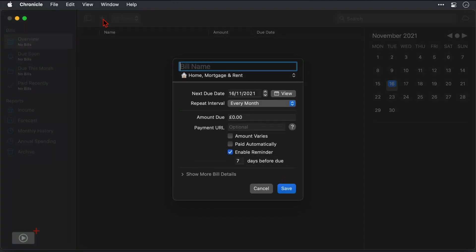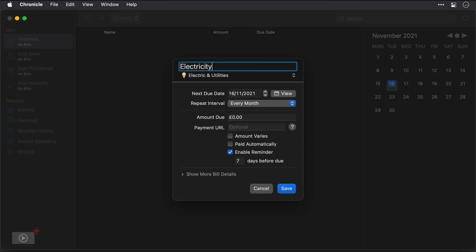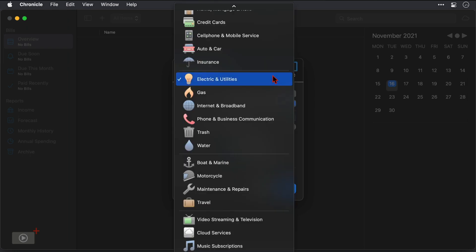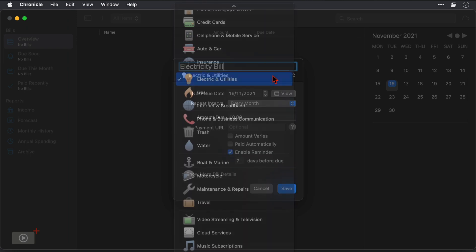And here is our new bill entry window. Now at the top we need to give it a name but before I do just note below the category that it's currently assigned to, so it's set to home, mortgage and rent right now, but as I type in the bill name we can see that it's dynamically changed the category to electric and utilities which is really useful. Now if I'm not happy with that I can still click and change it but that does work for me so I'm going to keep it.